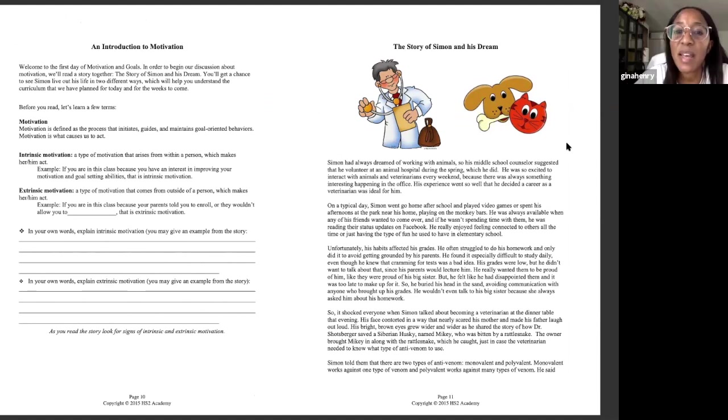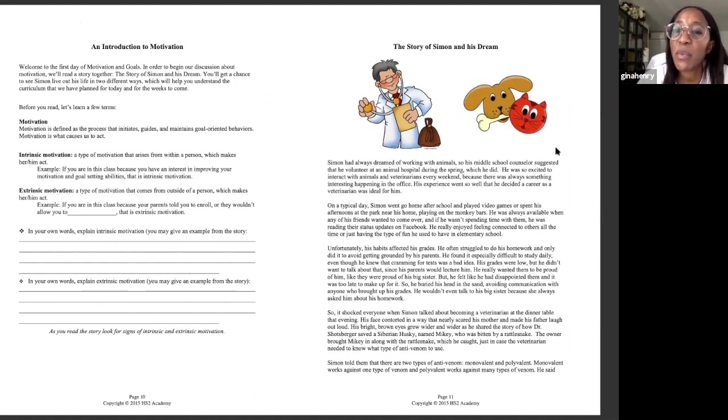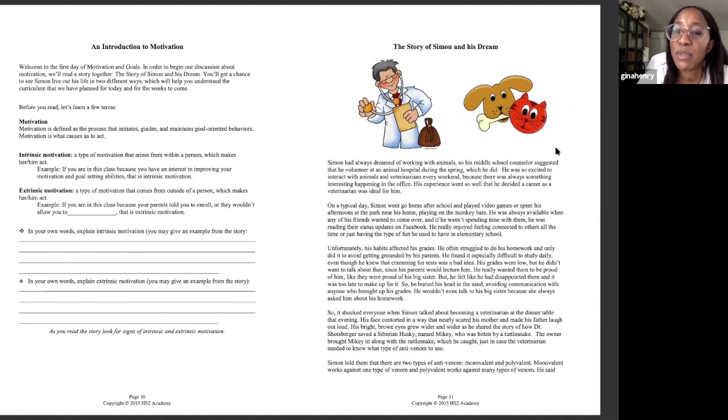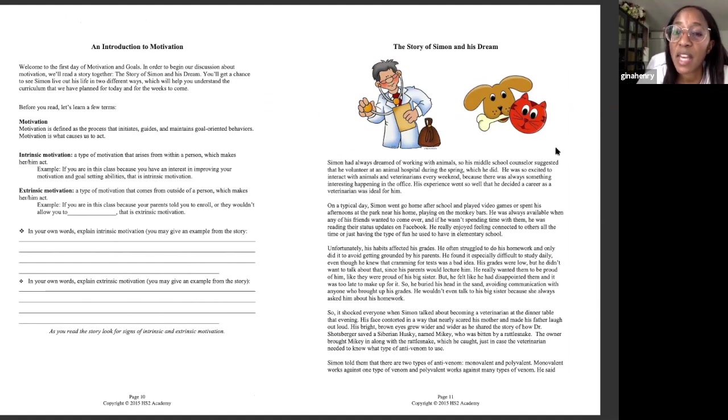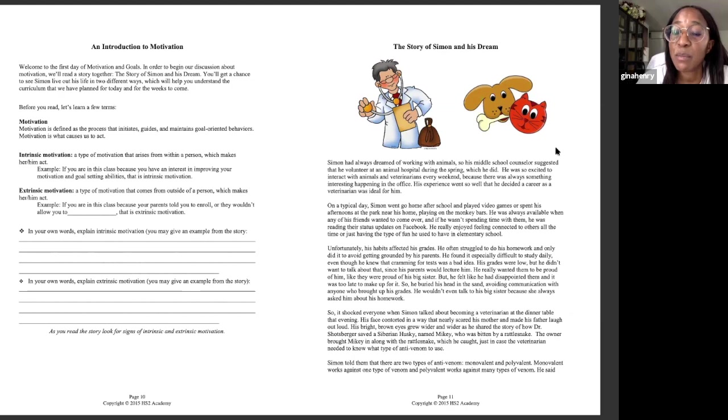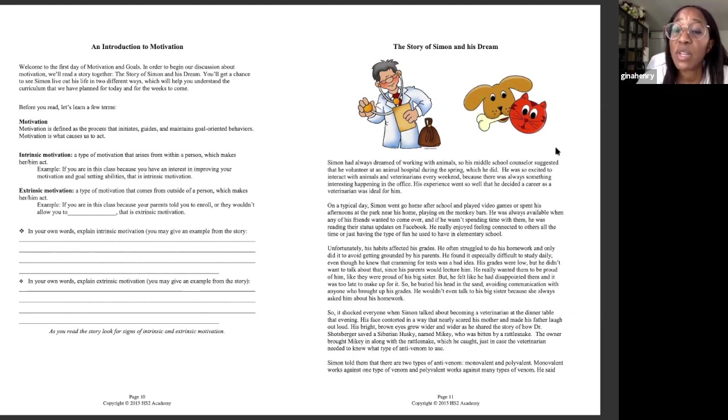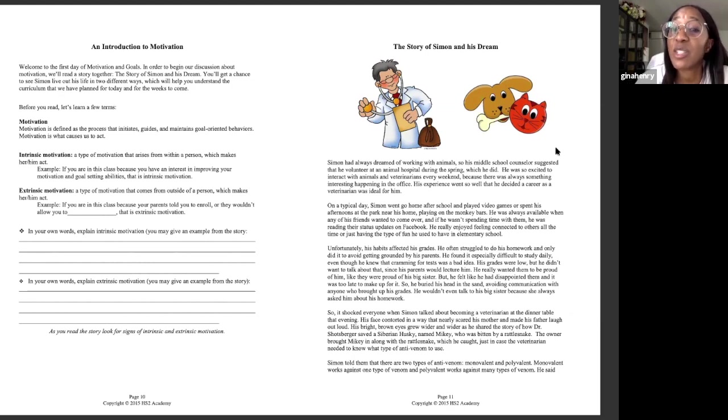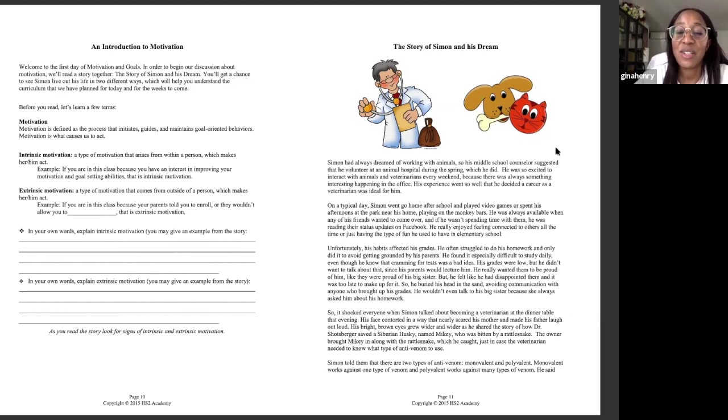Simon had always dreamed of working with animals. So his middle school counselor suggested that he volunteer at an animal hospital during the spring, which he did. He was so excited to interact with animals and veterinarians every weekend because there was always something interesting happening in the office. His experience went so well that he decided a career as a veterinarian was ideal for him. That's awesome. He has a goal.